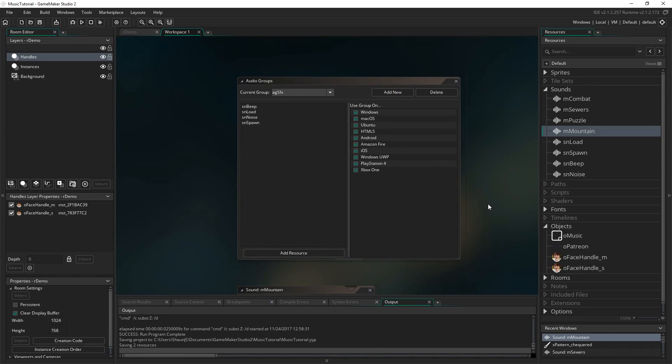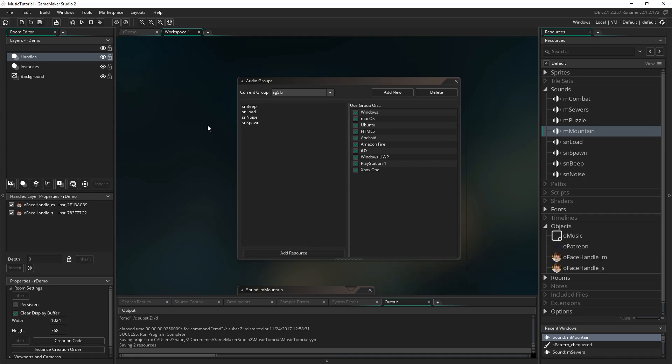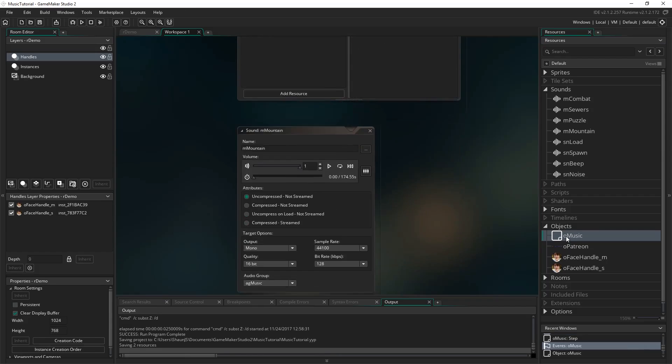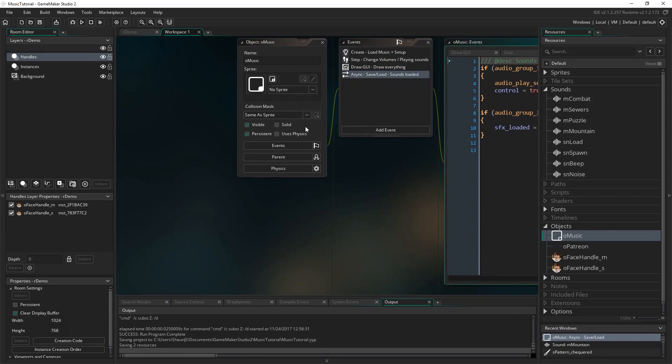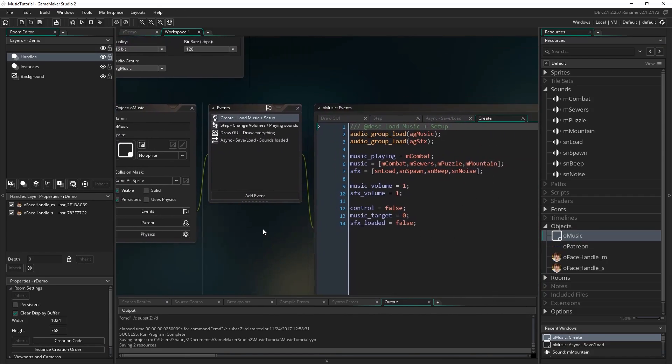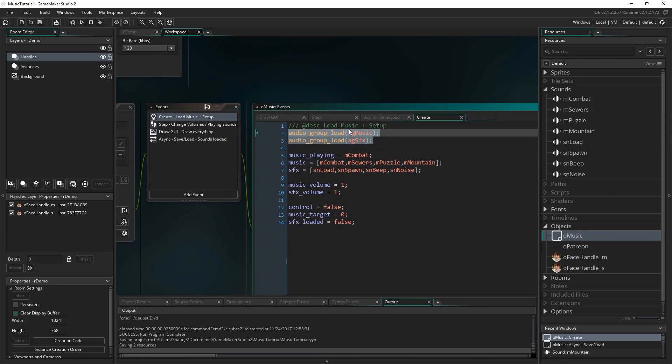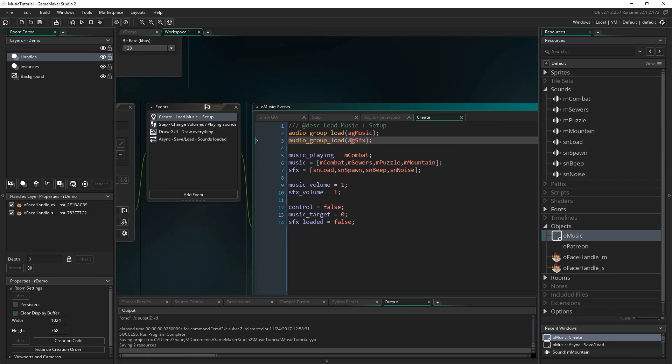So as I said when you put stuff in specific audio groups other than your audio group underscore default, you have to load those in manually before you're able to actually play those sound effects. You can do other things with them like you can set a gain and stuff like that. But you can't play a sound effect or a music track unless it's actually loaded into memory. So how on earth do we do that? Well if I go to my own music object that I've got so I'm just kind of handling everything in this part. In the create event I just simply use this line here.